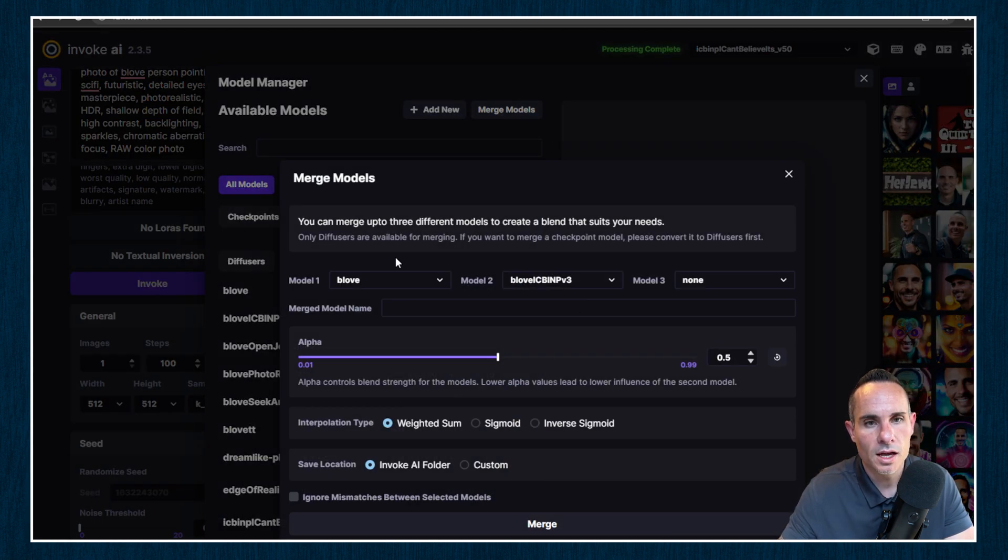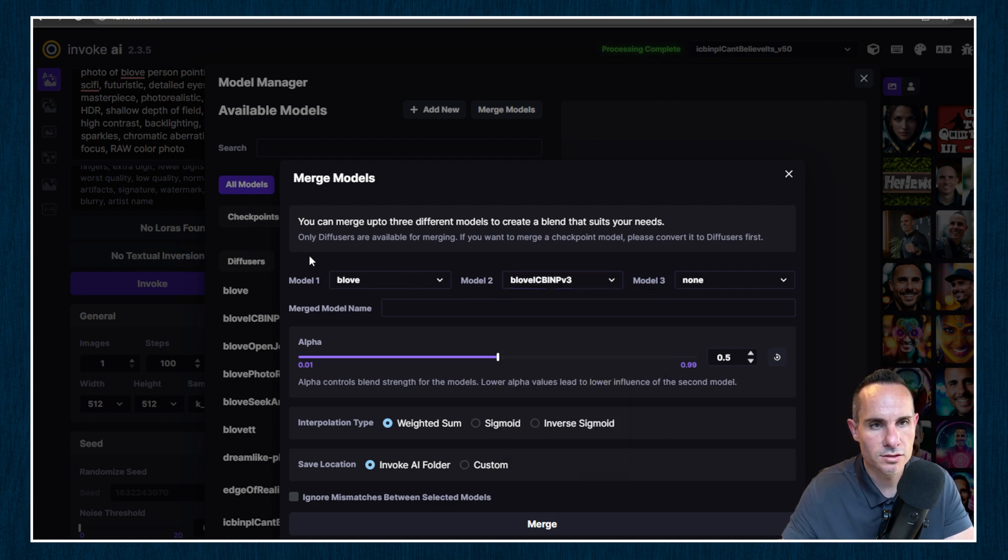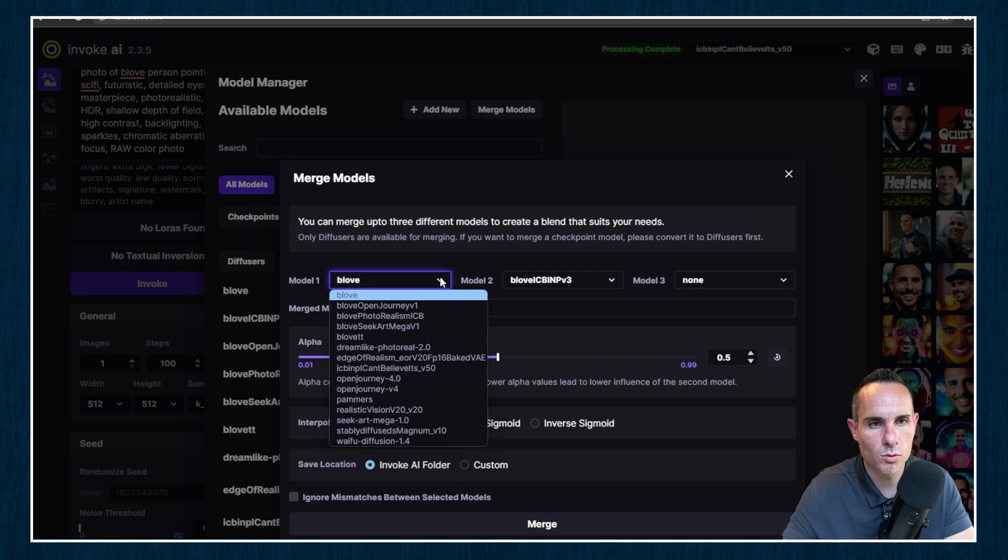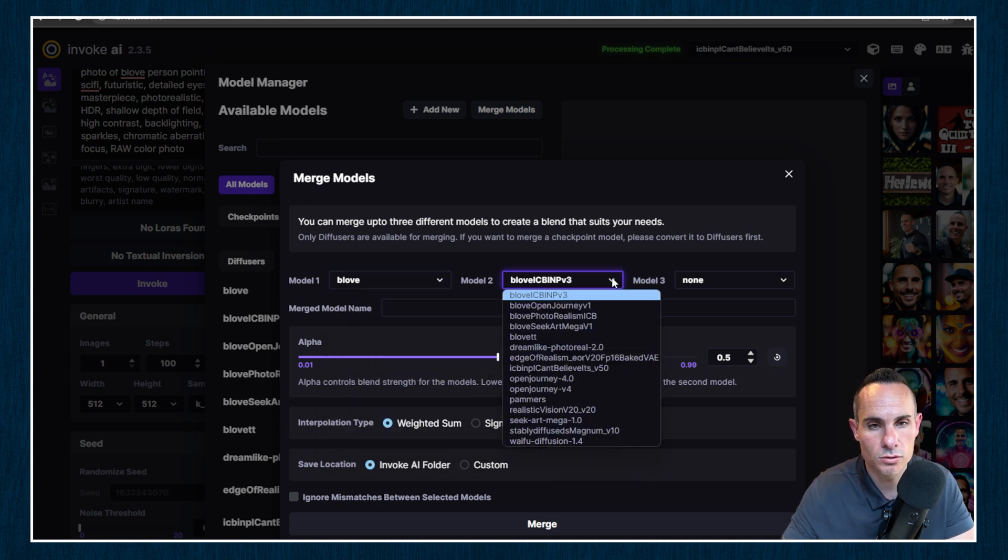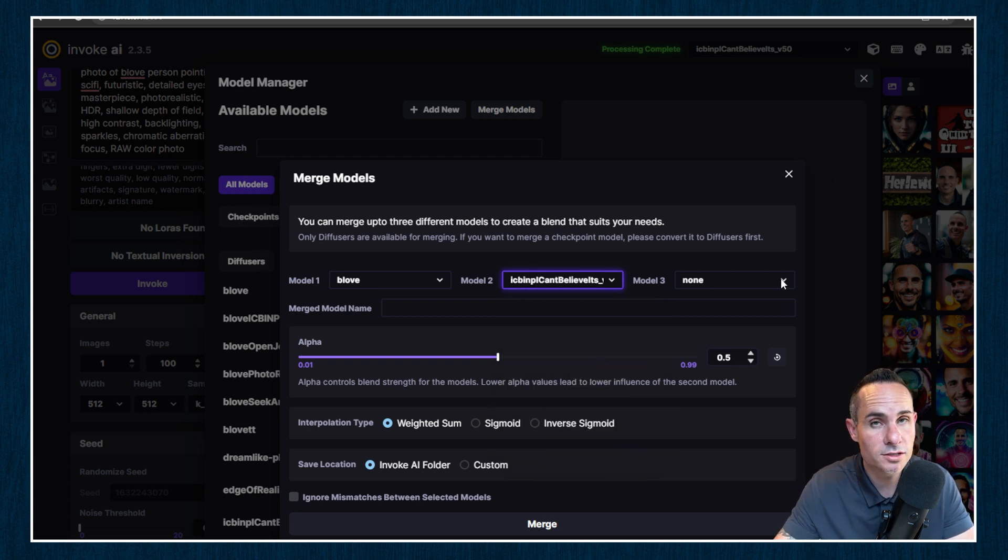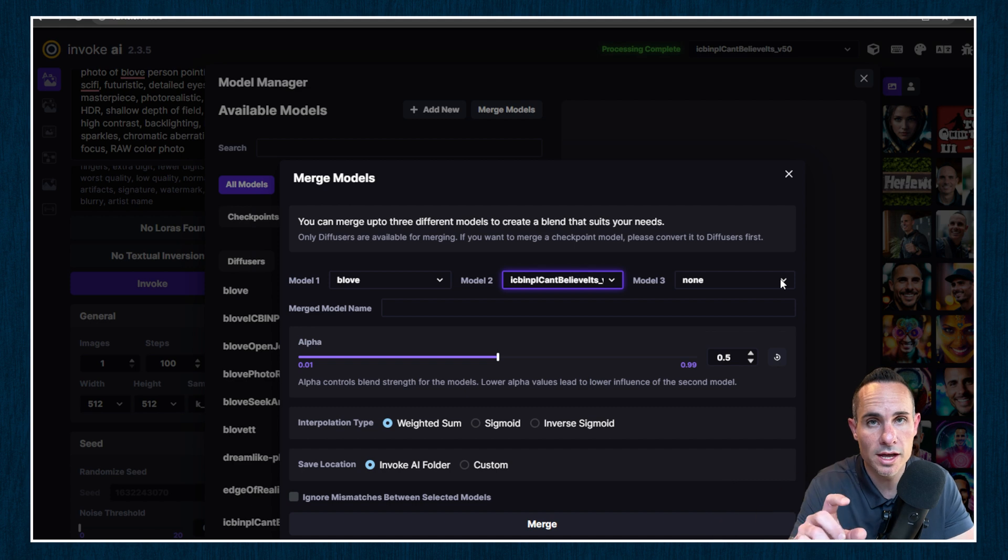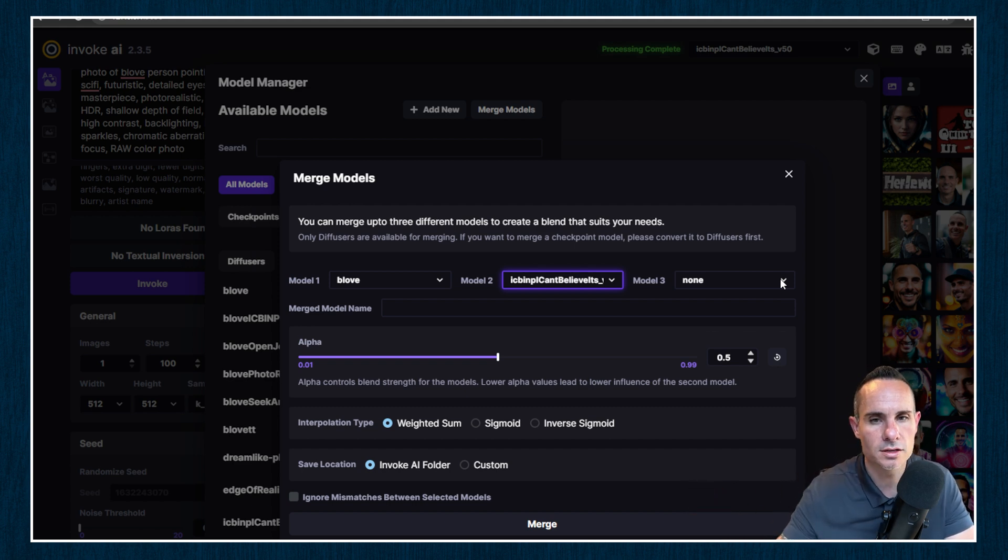We're going to go to merge models. And we're going to select both of these models here. So in this dropdown, you can see there's model one. So it's already got B-Love selected there. And the model two, we can go, I can't believe. So that's the model we want. And you could select a third model. So you could create a blend of up to three different checkpoint models or diffusers in this case.